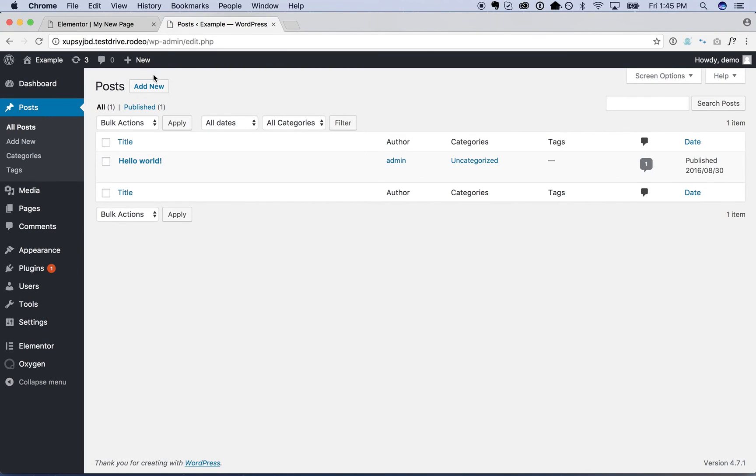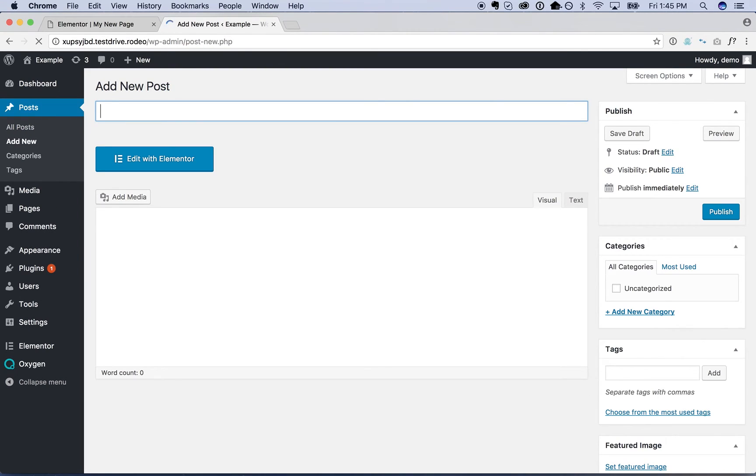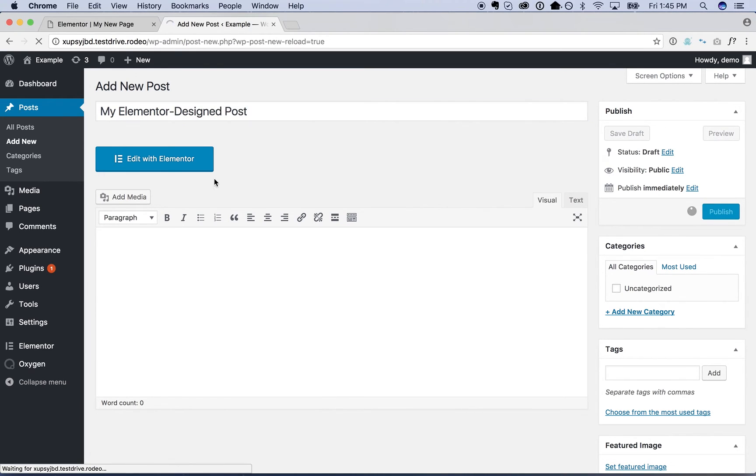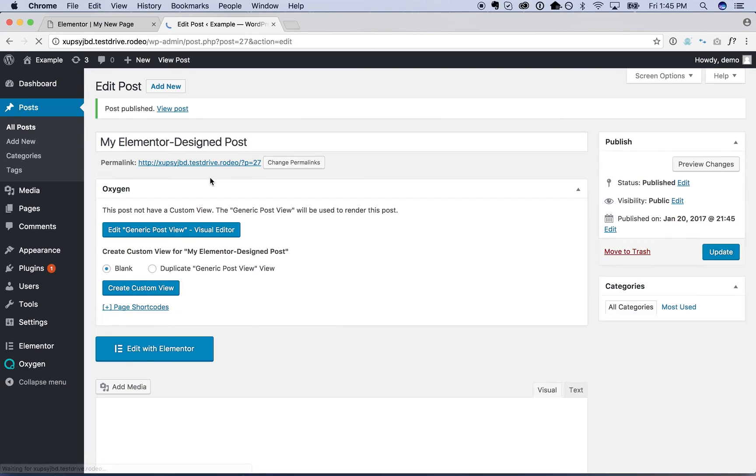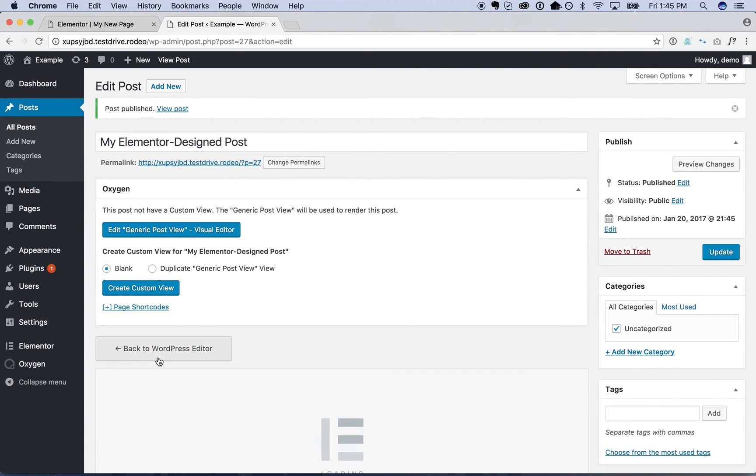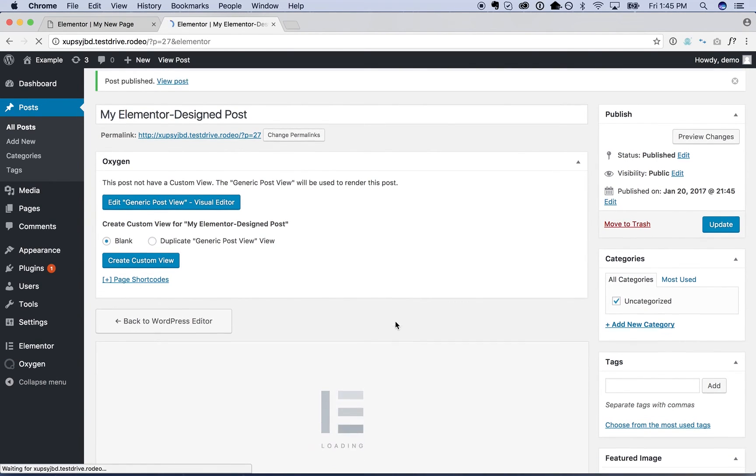So we'll go to post and I'm just going to add a new post. Call it my Elementor design post. Publish and edit with Elementor.